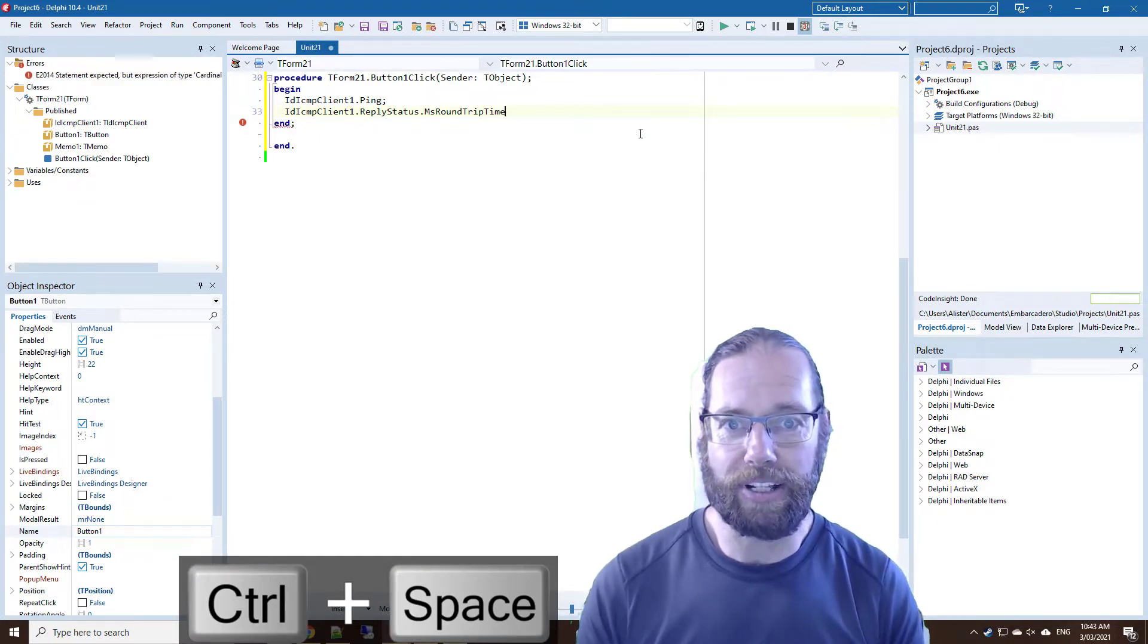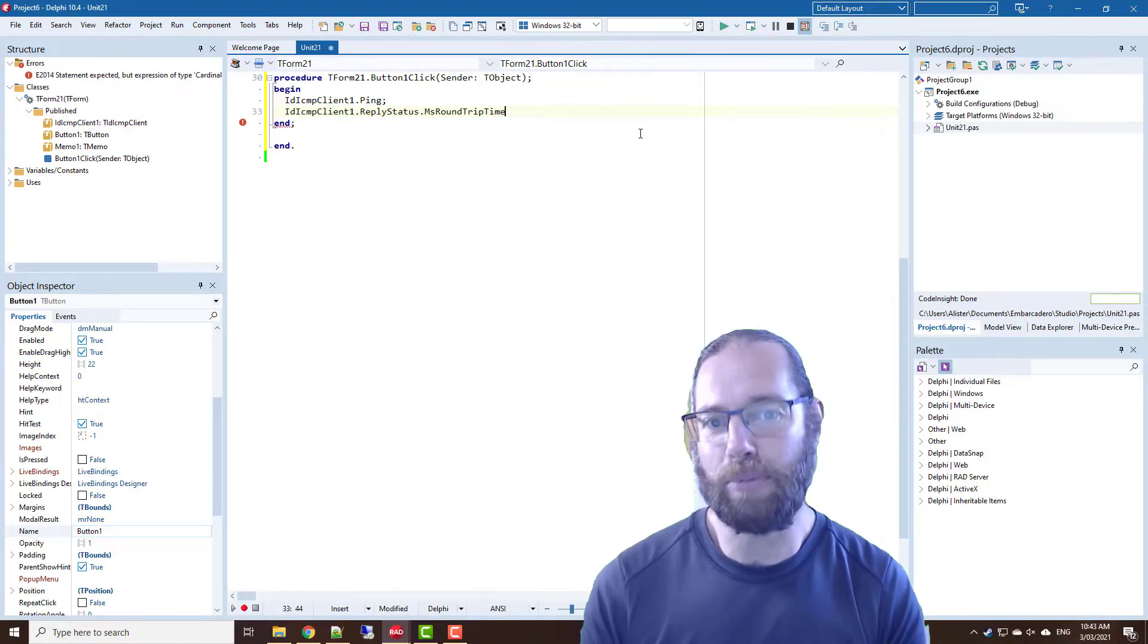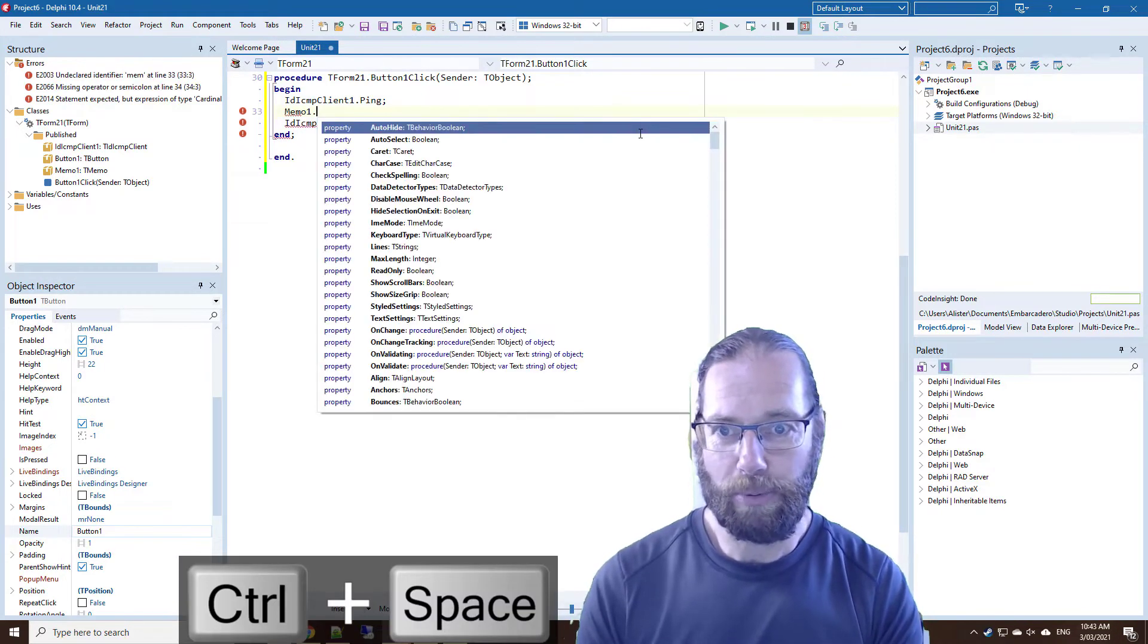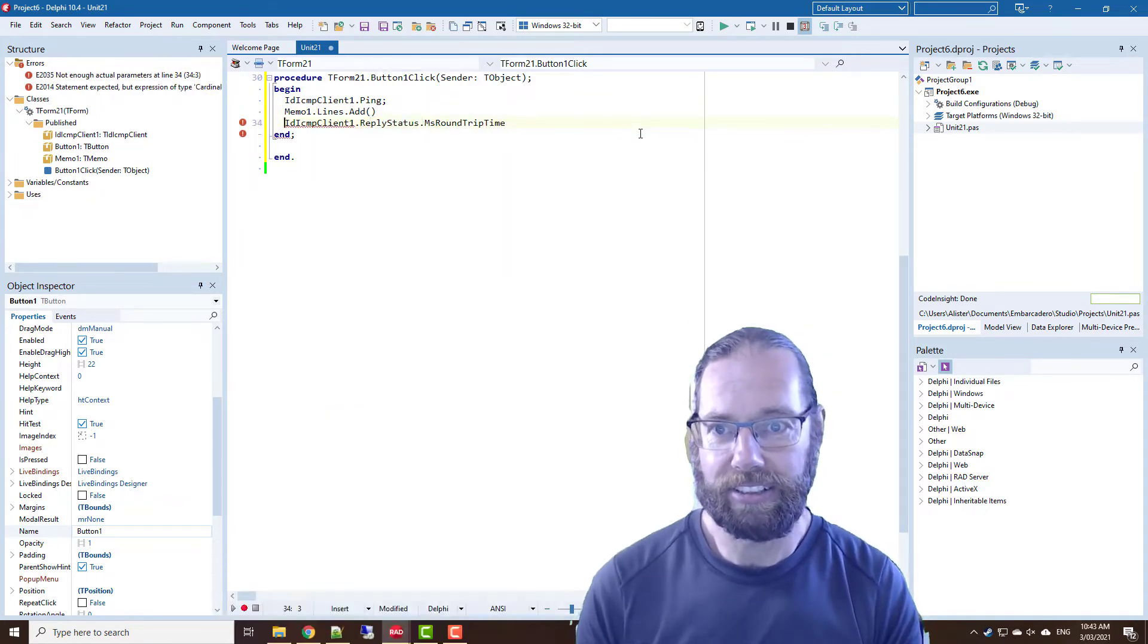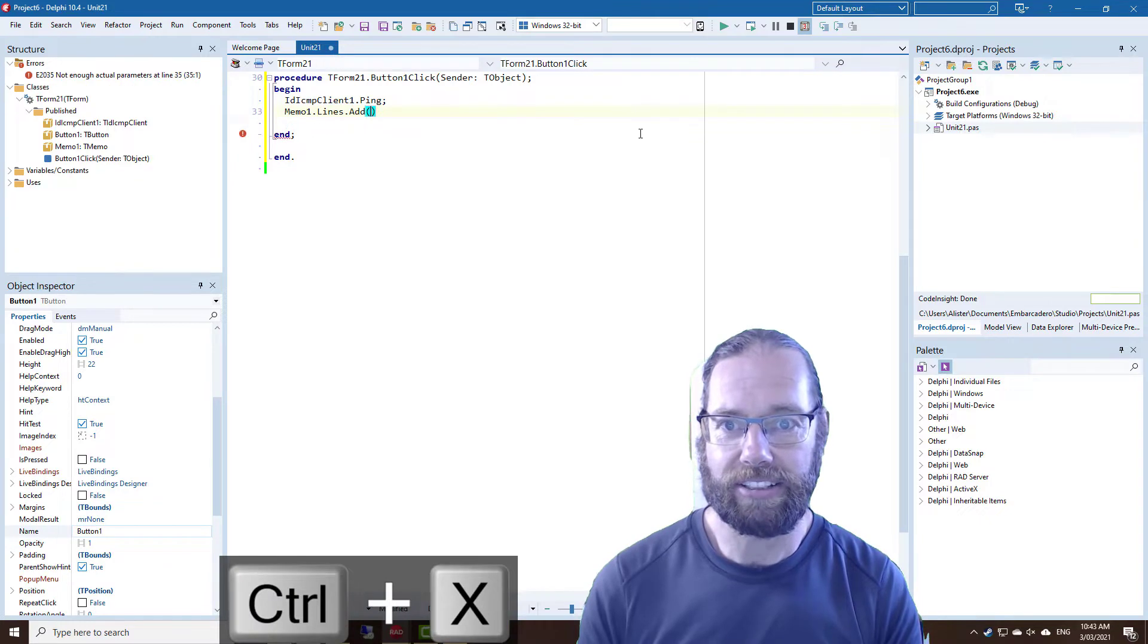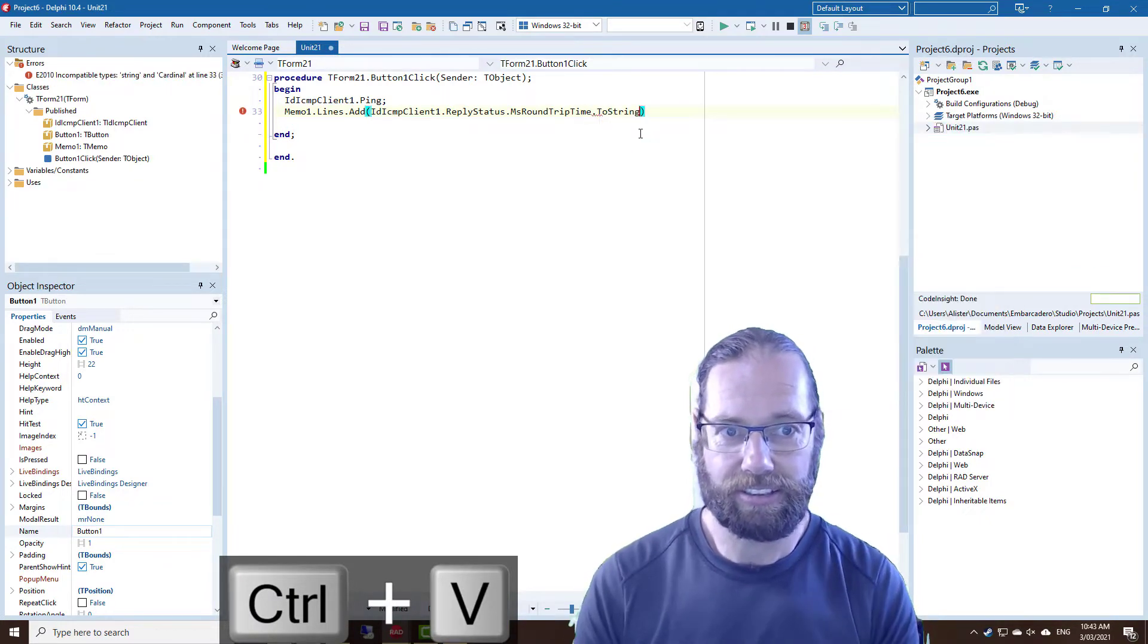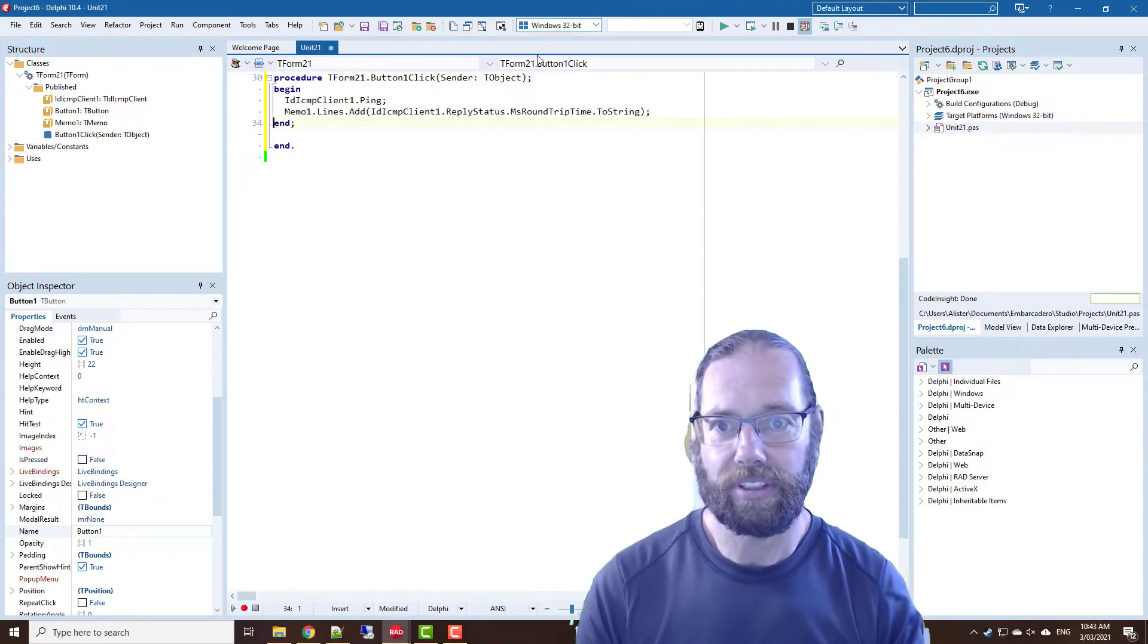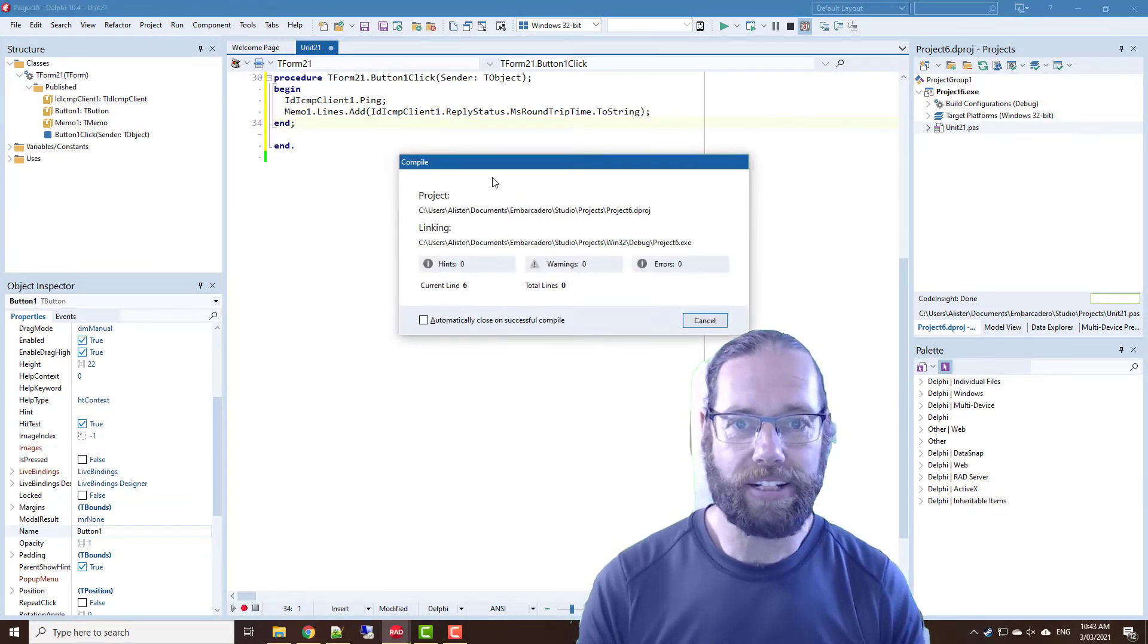And we can have a look at the round trip millisecond time and we'll just log that to the memo. So memo1.lines.add, take that to string.